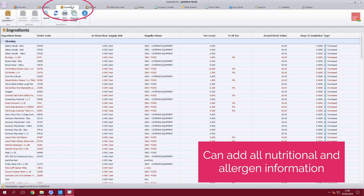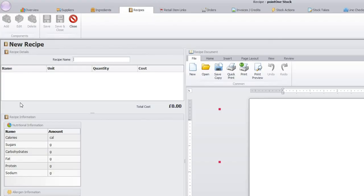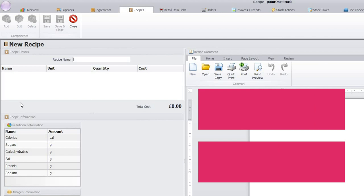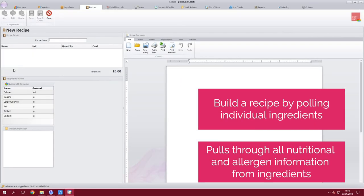Once your ingredients are built you can then start building your recipes. A recipe will poll individual ingredients and each individual ingredient which has nutritional information or allergen information will poll overall into that recipe.